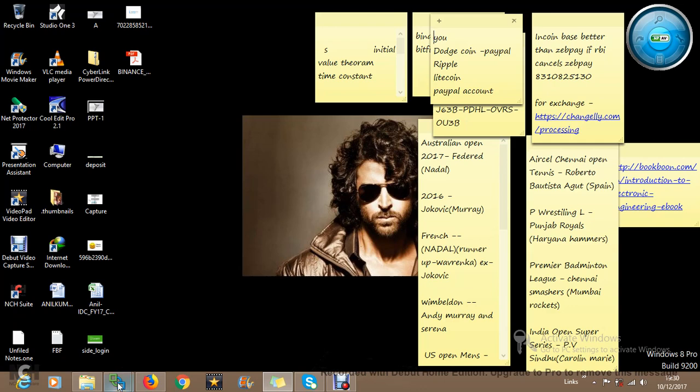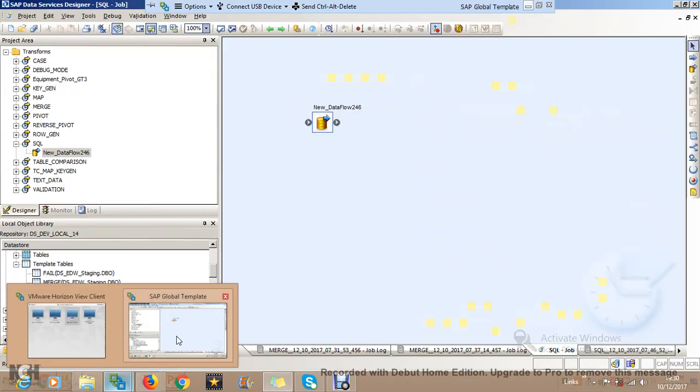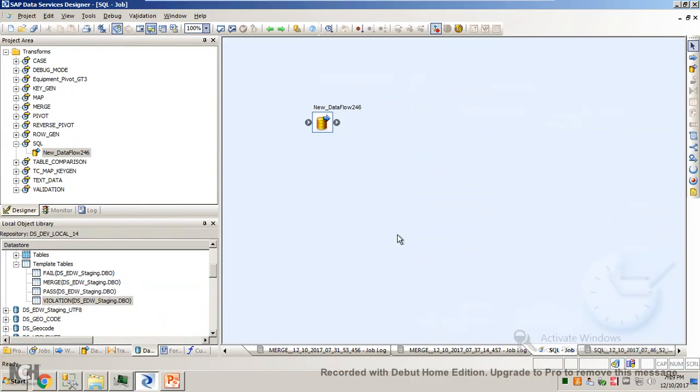Hi, in this video we will see the SQL transform. Let's go to BOD's tool. I have a job in the name SQL and I have a Dataflow created in it.